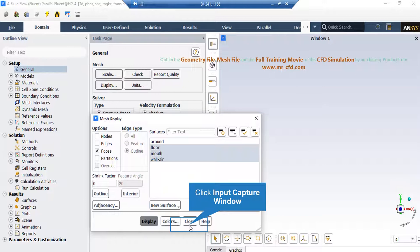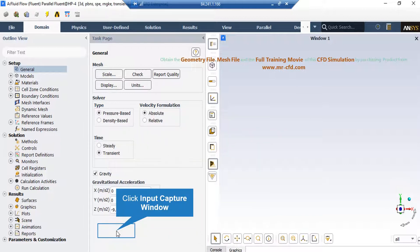If the display mesh button is selected, the Fluent software allows us to display each surface of our computational domain individually. There are also various options to select colors and observe mesh edges and nodes. Important setups such as solver type must be selected in the General tab. Pressure-based solvers are usually employed for most CFD simulations, while density-based solvers are used for compressible gas flows with a Mach number above 0.2. The user must also specify whether the simulation is steady-state or transient, and can set gravitational acceleration in the General tab.